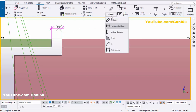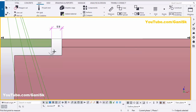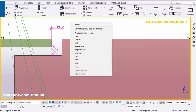Go to Measure, select vertical distance, pick the inside surface and this point, and place it. We have a spacing of more than half inch — we have 5/8 inch instead of half inch.